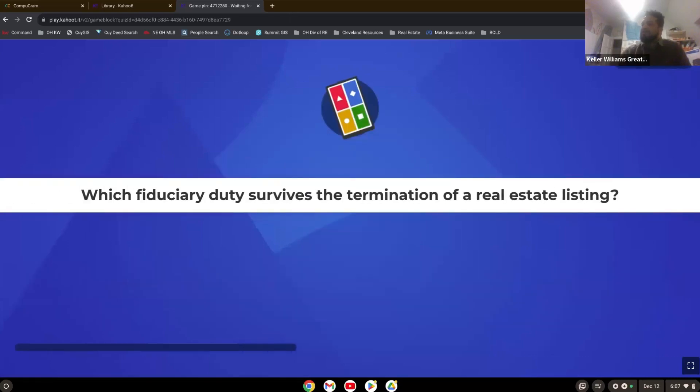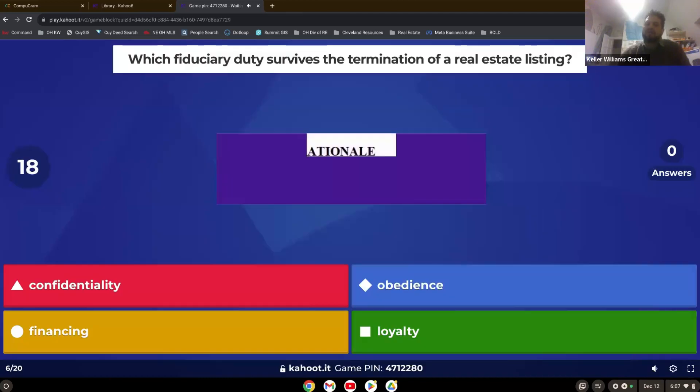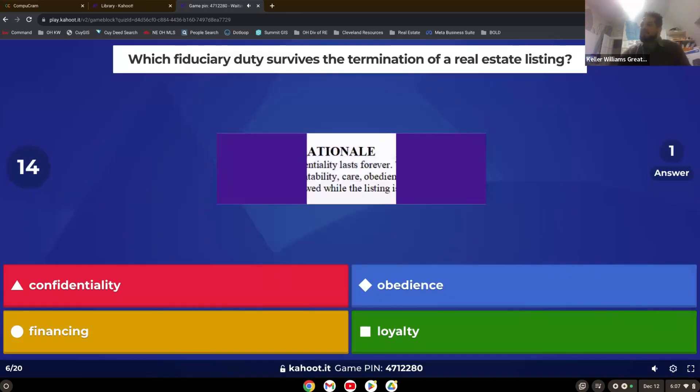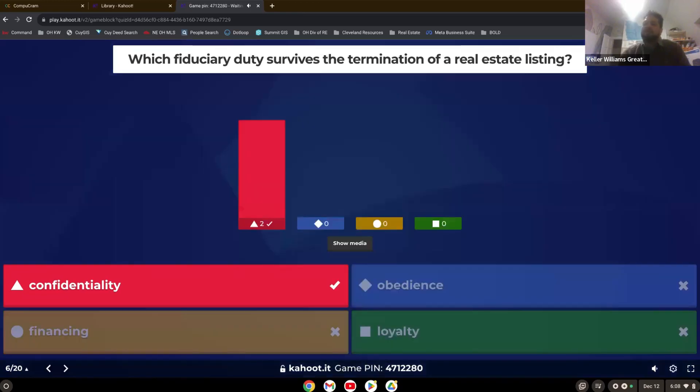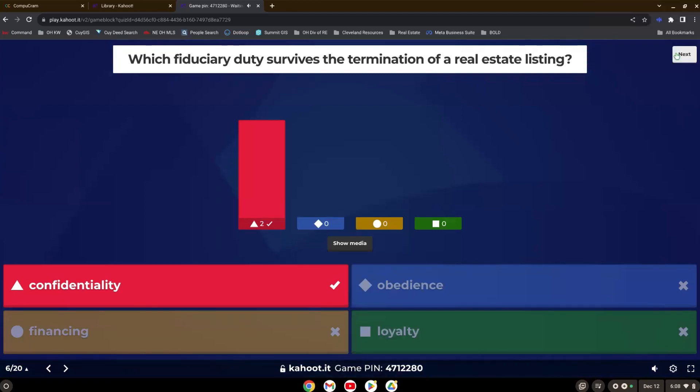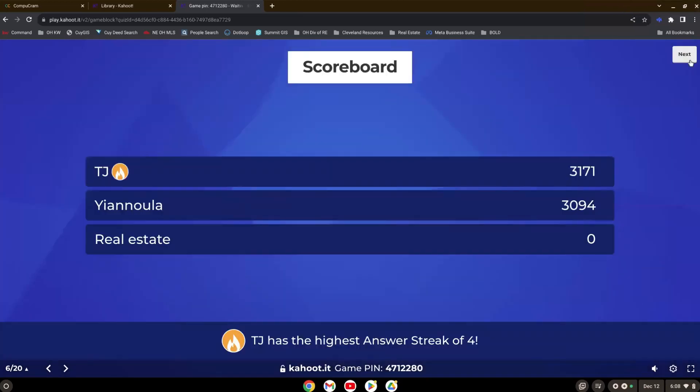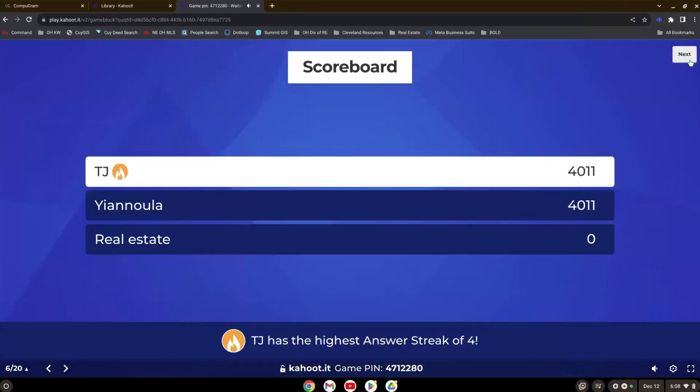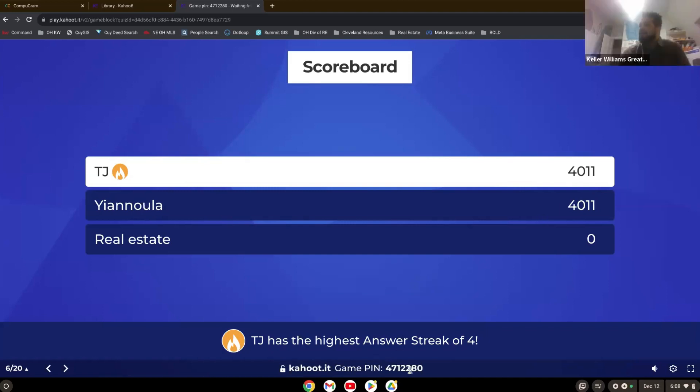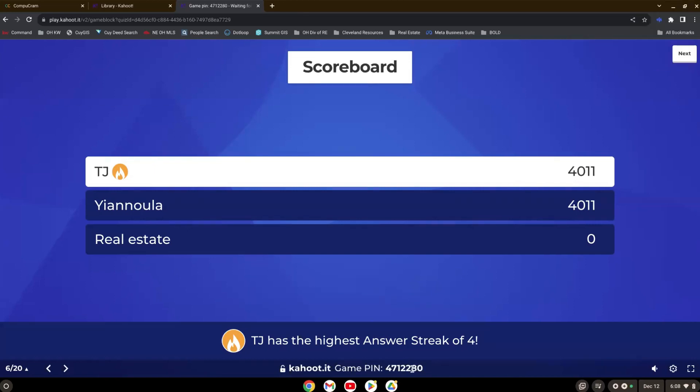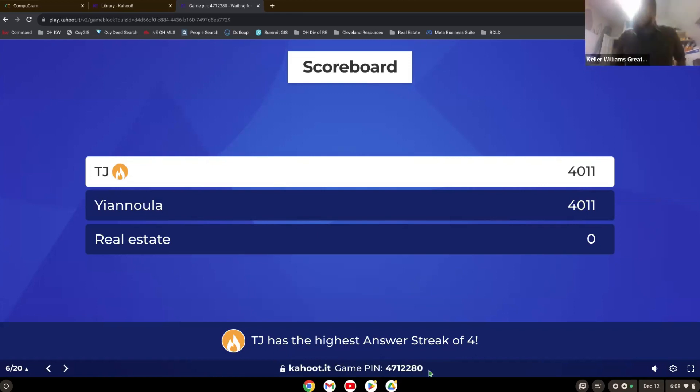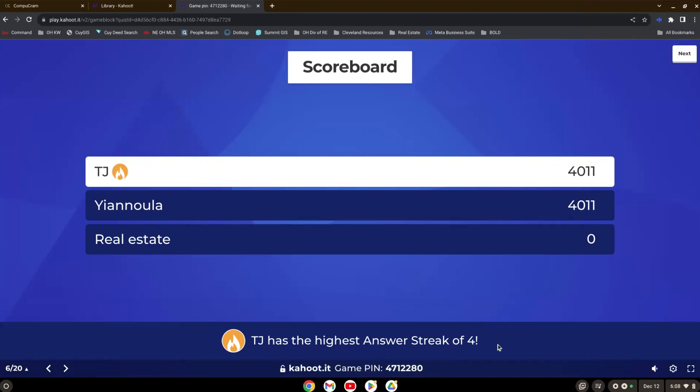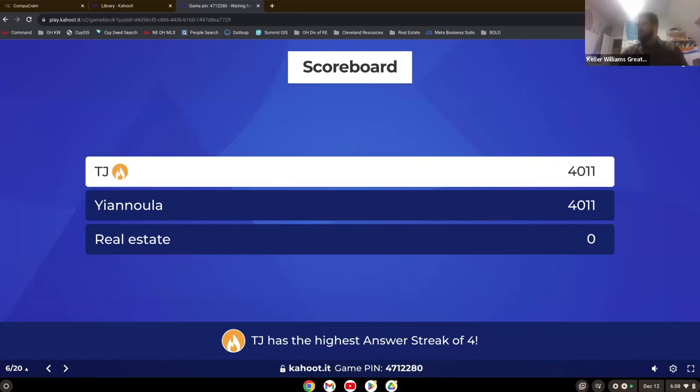Which fiduciary duty survives the termination of a real estate listing. And Crystal, you don't have to put it in the chat if you're still playing. It's not letting me do it because I had it open in the browser. Do you want to just go to the browser and go to Kahoot.it? You don't have to use the app. You can do it through your browser and just go to Kahoot.it and then put in that game pin at the bottom. We're going to continue though.